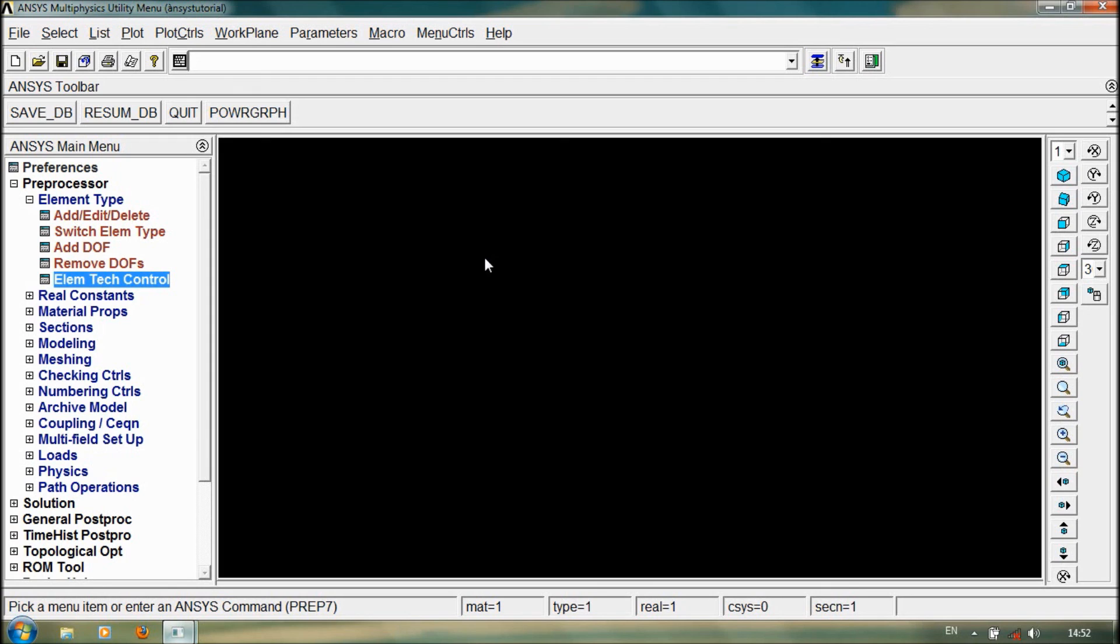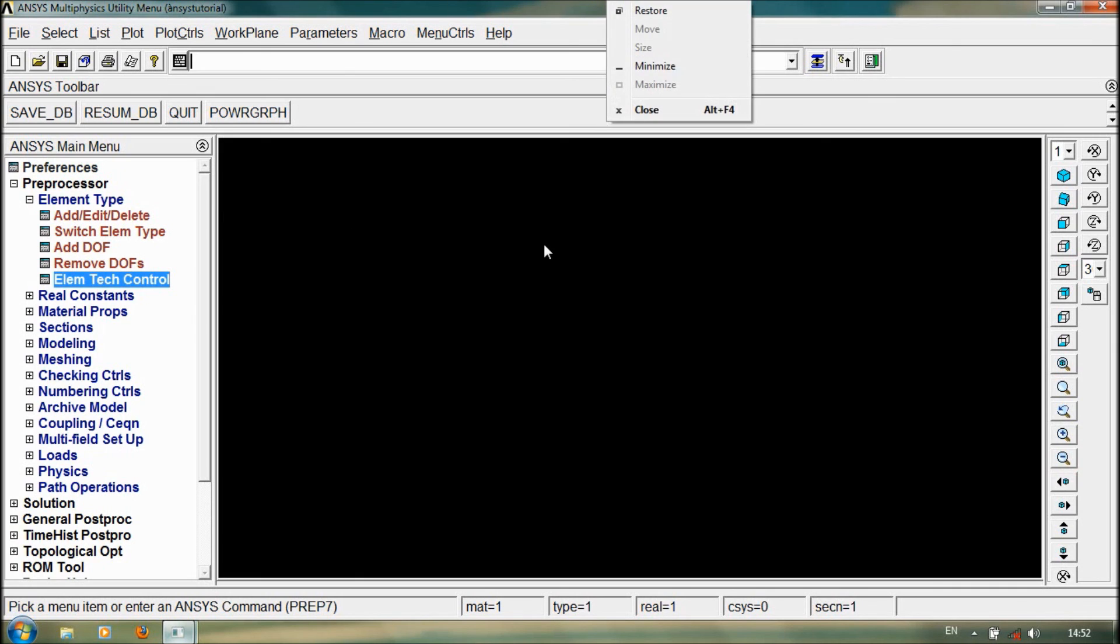This video is about ANSYS tutorial, how to add element type in ANSYS 13. Thank you for watching. Goodbye.